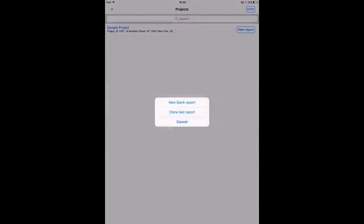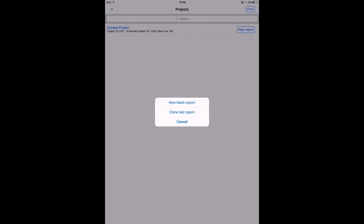Every time you want to create a report with ArchiSnapper you can choose between a new blank report or to clone the last report. When you clone the last report you'll basically continue from your last report and you can delete old observations or edit old observations and start adding new observations. Since this is the first report for my sample project I will choose the option to create a new blank report.